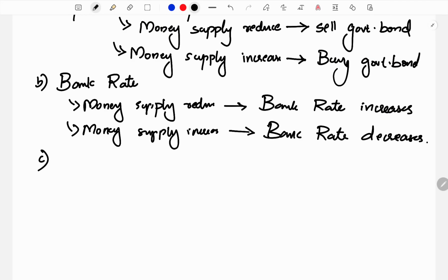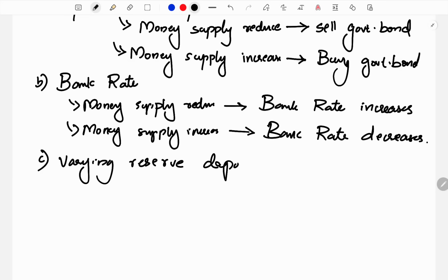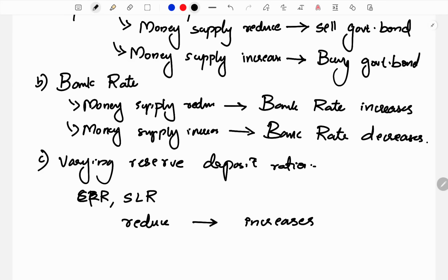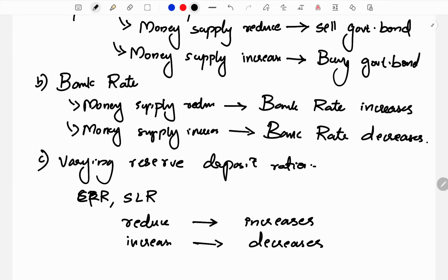The third instrument is the Varying Reserve Deposit Ratio — that is CRR and SLR. CRR is the Cash Reserve Ratio and SLR is the Statutory Liquidity Ratio. If the money supply is to be reduced, we increase these ratios, so commercial banks keep more reserves and lend less to the public. If money supply increases, we reduce the reserve ratios.